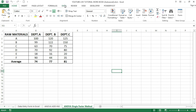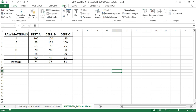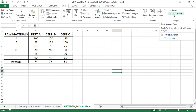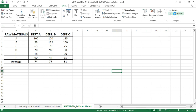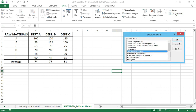The first step is to go to the Data tab at the top and navigate to the right-hand side, then click on Data Analysis. Once you have done that, the Analysis dialog box will pop up, where you can see a list of all the analysis tools available.